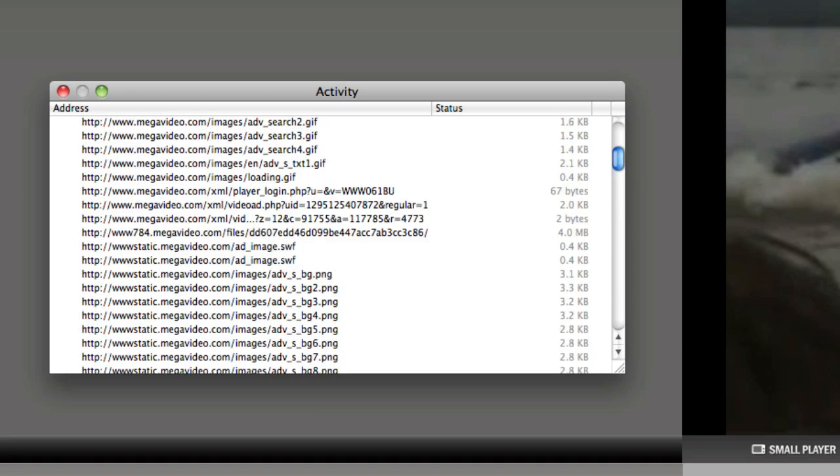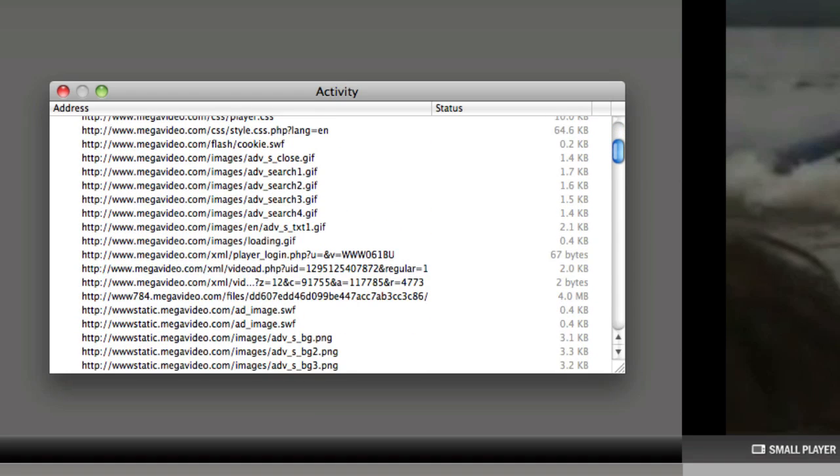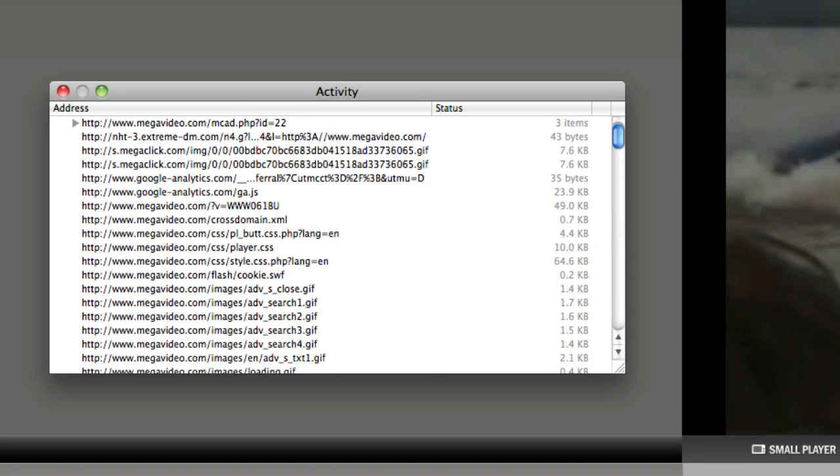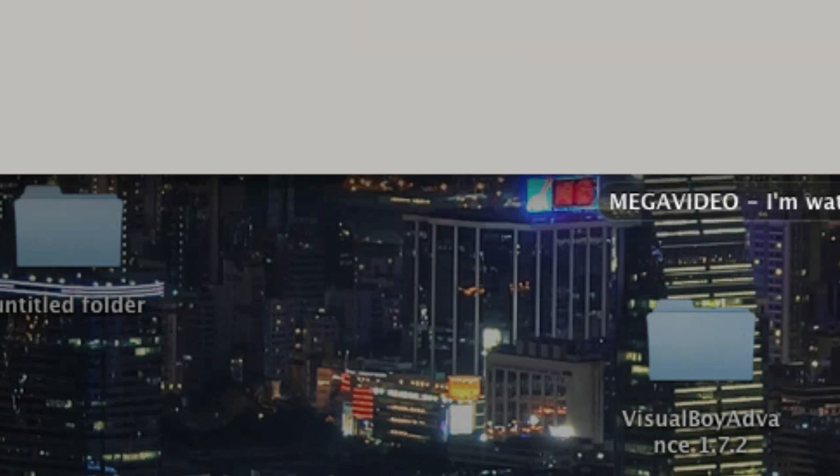It will bring up this huge list of random stuff, and this stuff is everything that's on the page here including the video. If your video hasn't completely loaded, so like if this bar down here is not completely full, in this activity window...